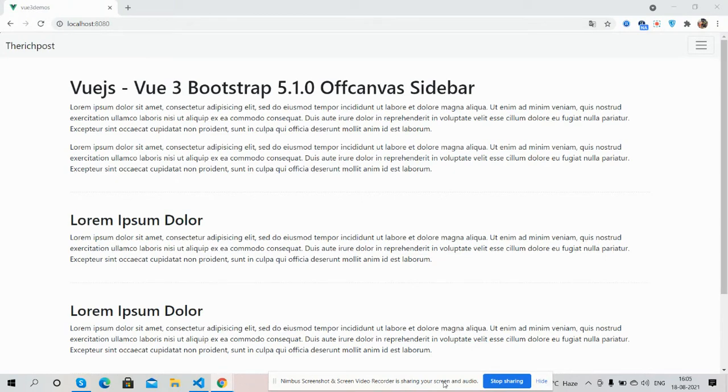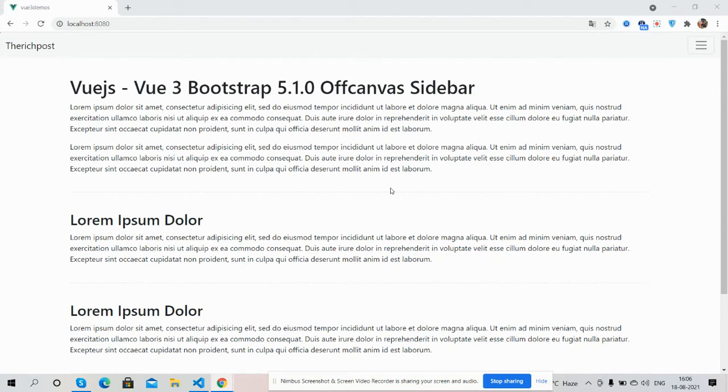So guys, here we go. Very first on my screen you can see Vue 3 is working fine with Bootstrap latest version 5.1.0 and now I will show you offcanvas sidebar example. So here you can see one navigation icon.